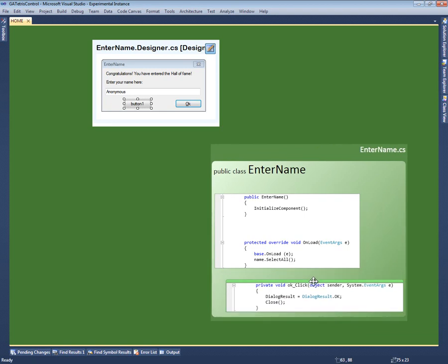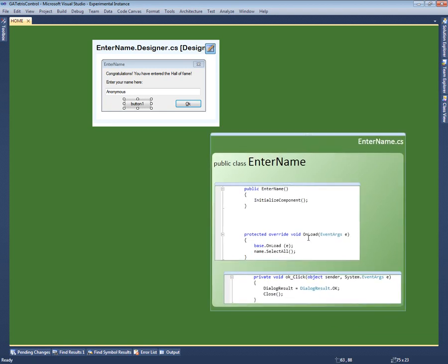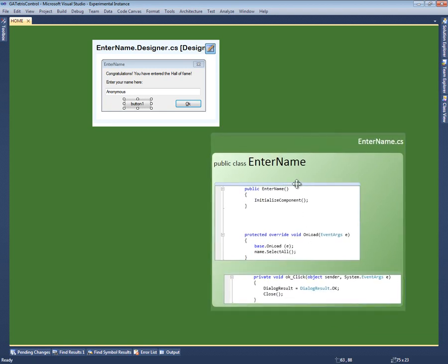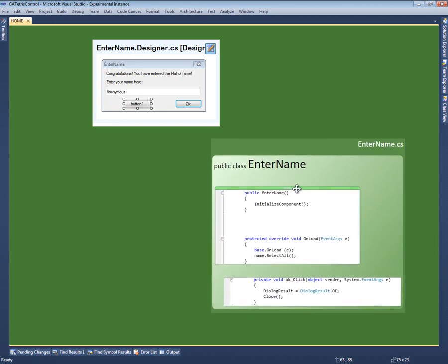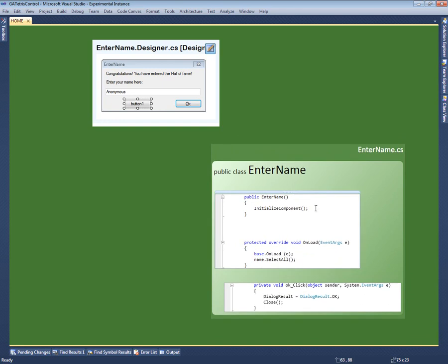I can then use direct manipulation to place the method where I like. Code Canvas automatically prevents the fragments from overlapping one another. It also automatically resizes the boxes representing both the class and the file to preserve the containment relationships.